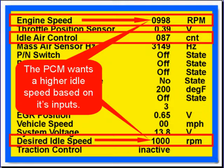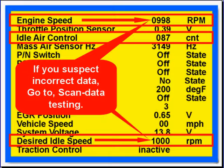The PCM in this case wants higher idle speed based on its inputs. The desired idle is 1,000 — that's too fast. Engine speed is 998, almost there, so the IEC is doing a good job. That means you're going to have to go back and look at the load and the temperature sensors to see which one is giving false information to the PCM and causing the increased idle. If you suspect any incorrect data, go to scan data testing.